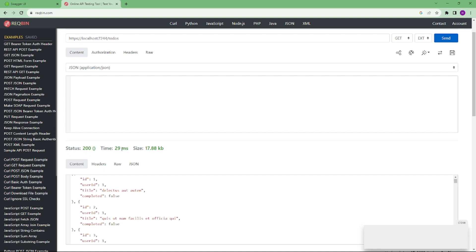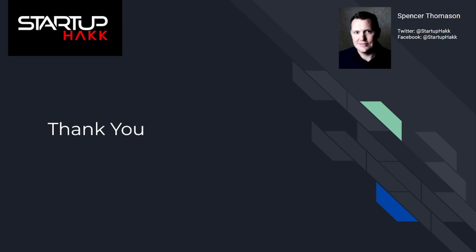Once we run this application, as you can see, our output response time is 29 milliseconds. So from 300 milliseconds, which was the late time, we have successfully converted the time to 29 milliseconds.